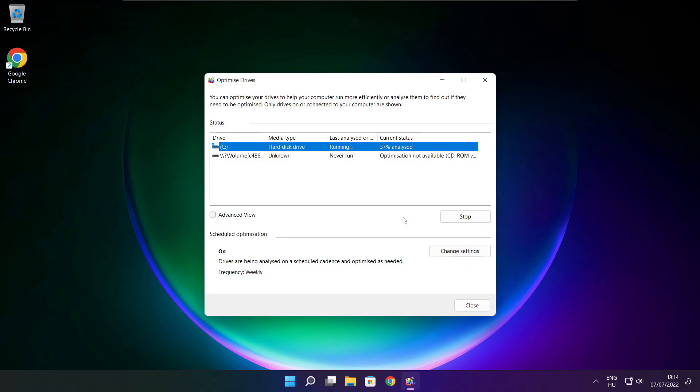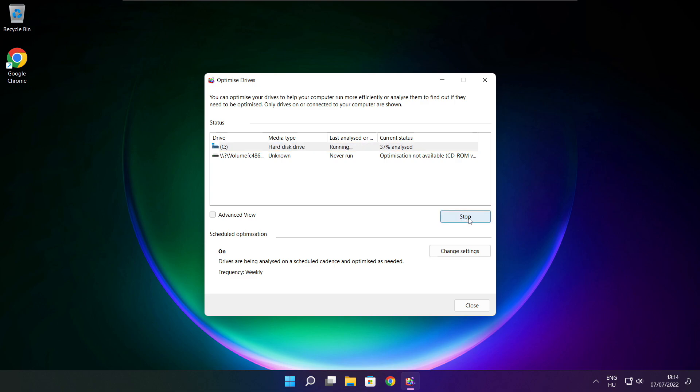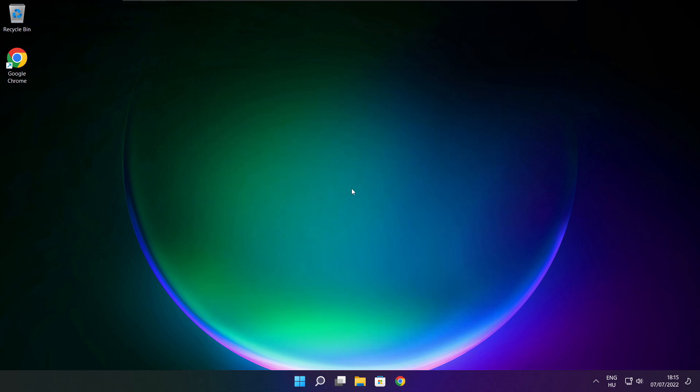Then click Optimize, wait. Optimize complete and click close.